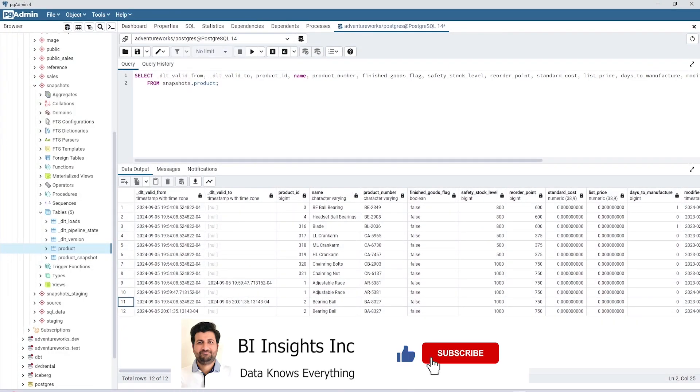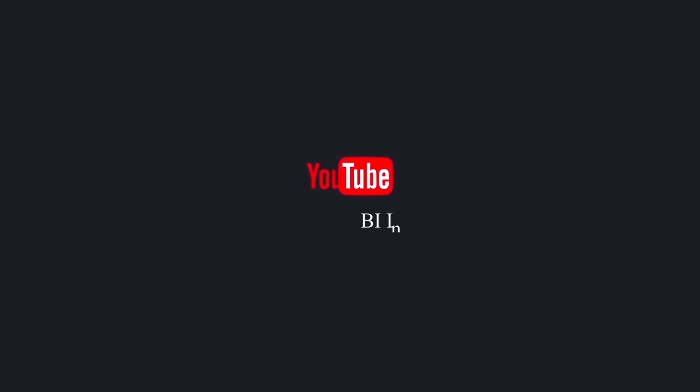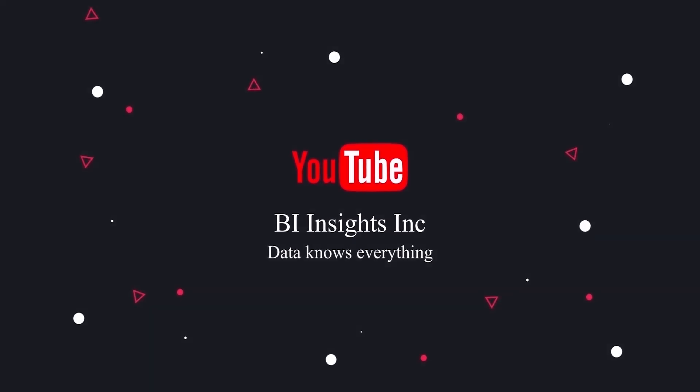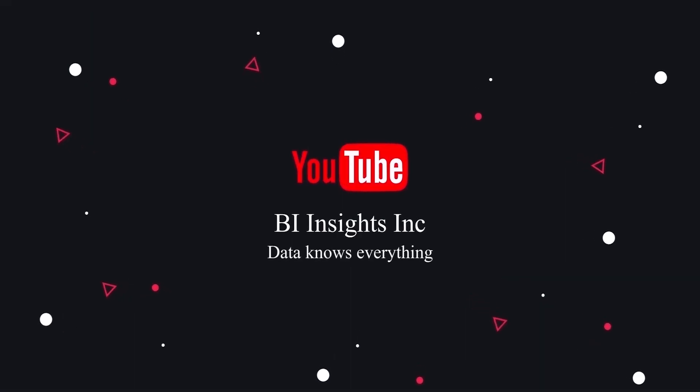Hopefully this provides a good understanding of what the SCD type 2 is and how to use it in a DLT project. Like, share and subscribe. Take care and I'll see you in the next video.